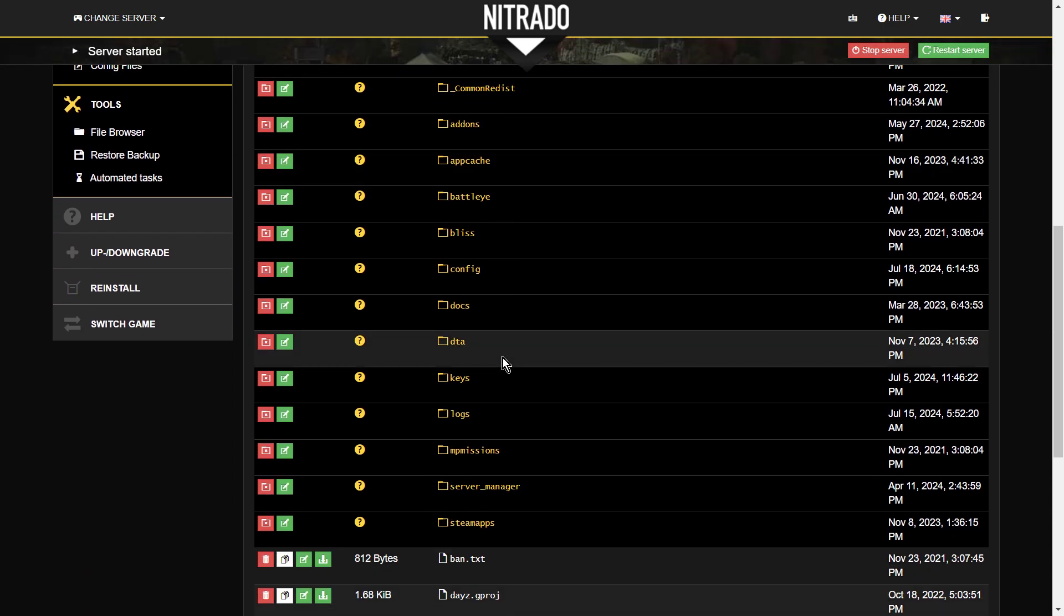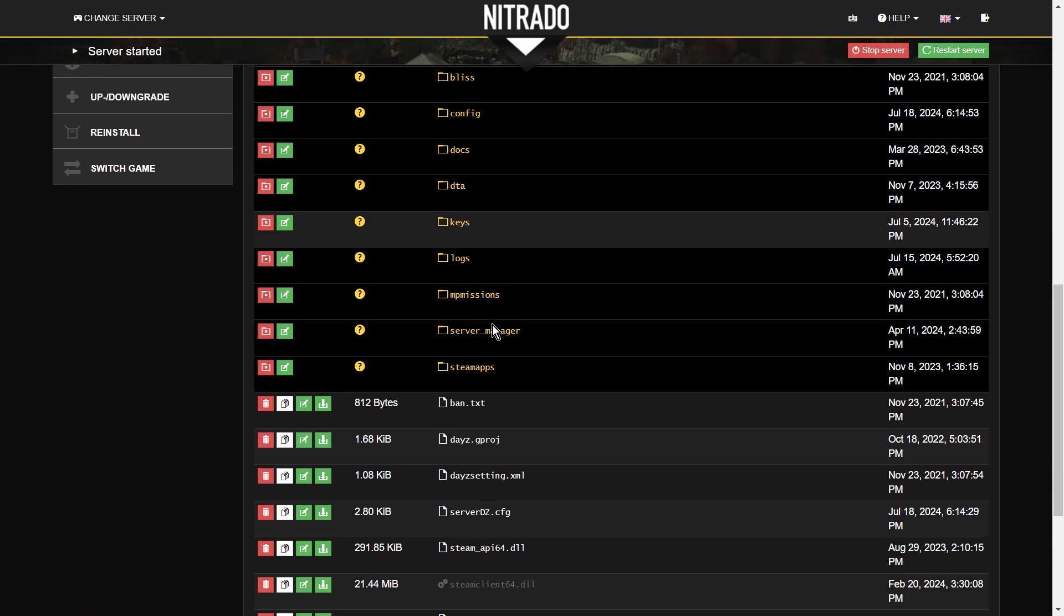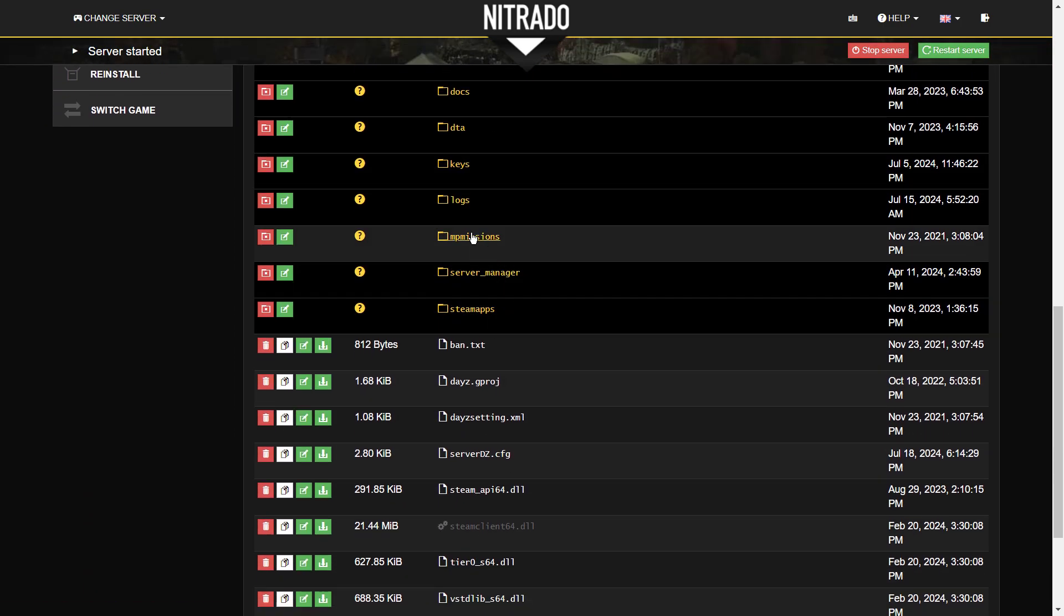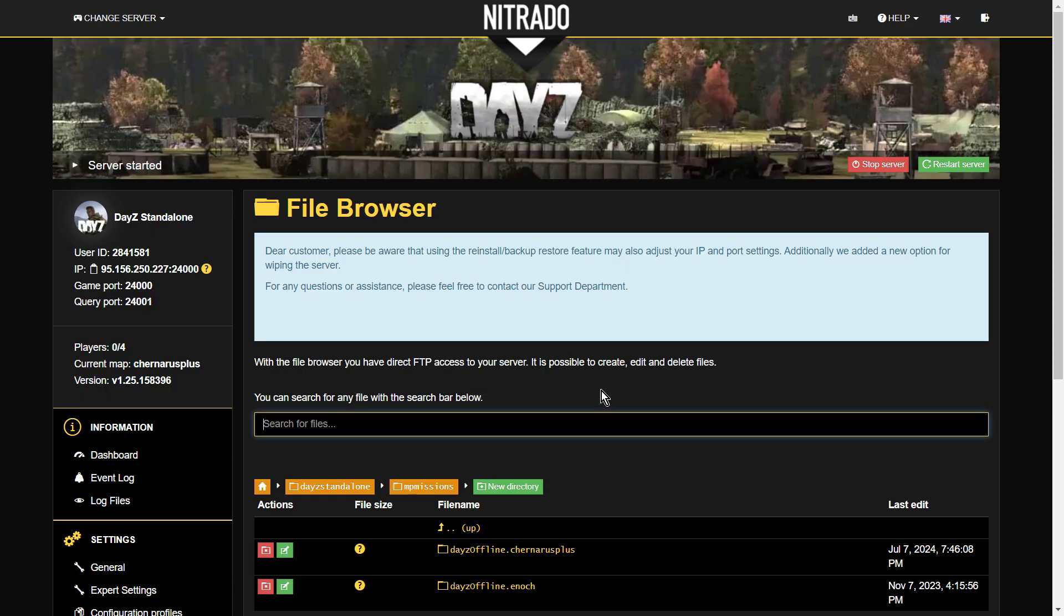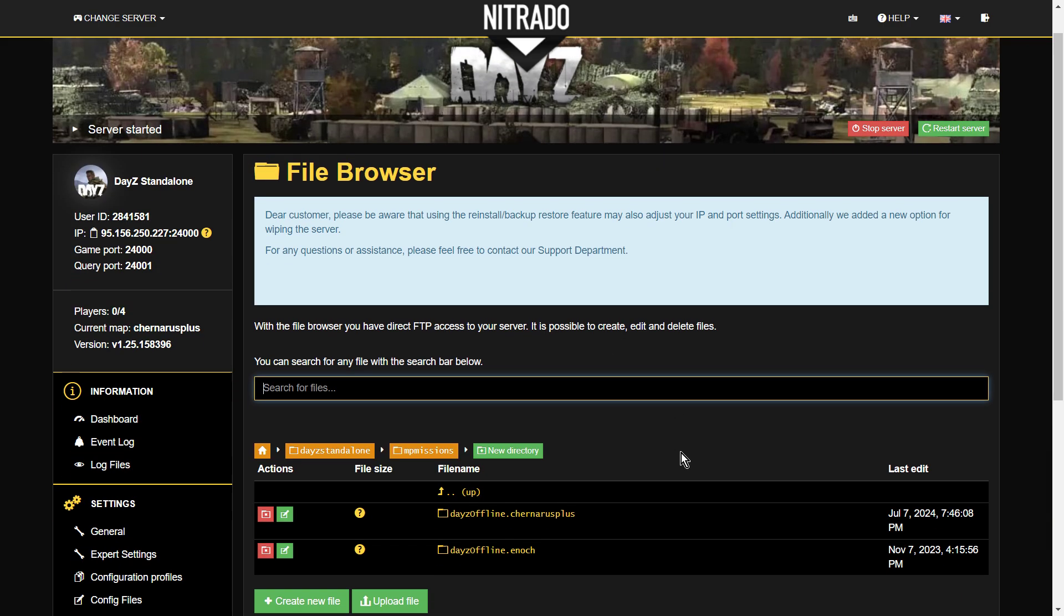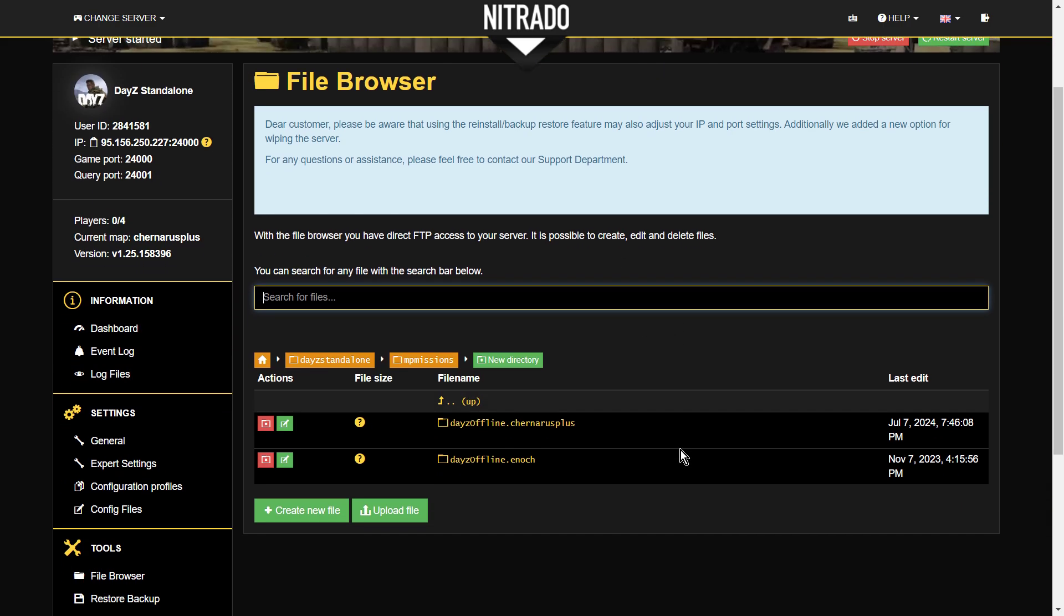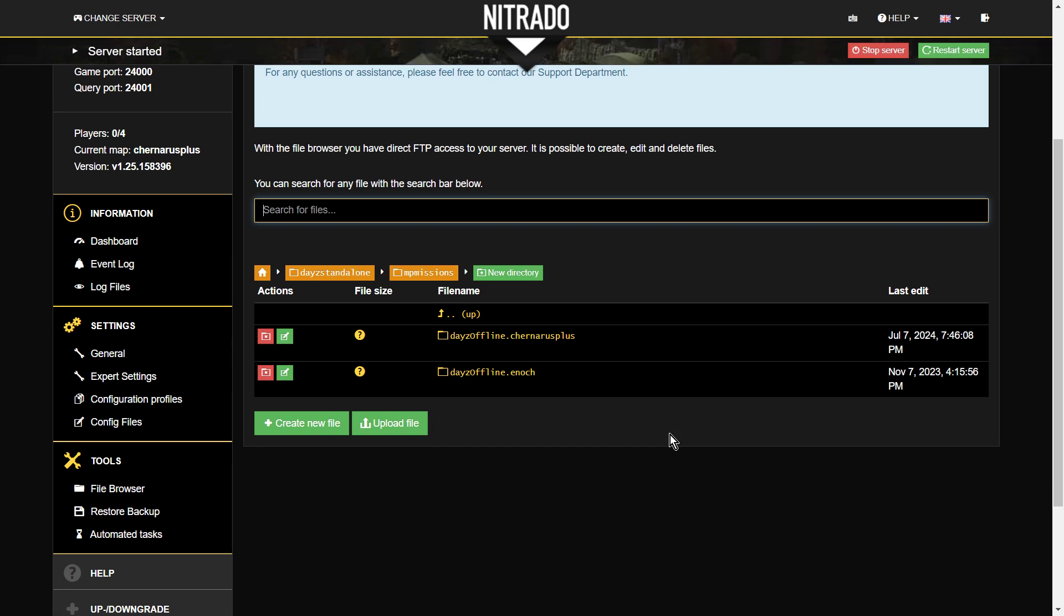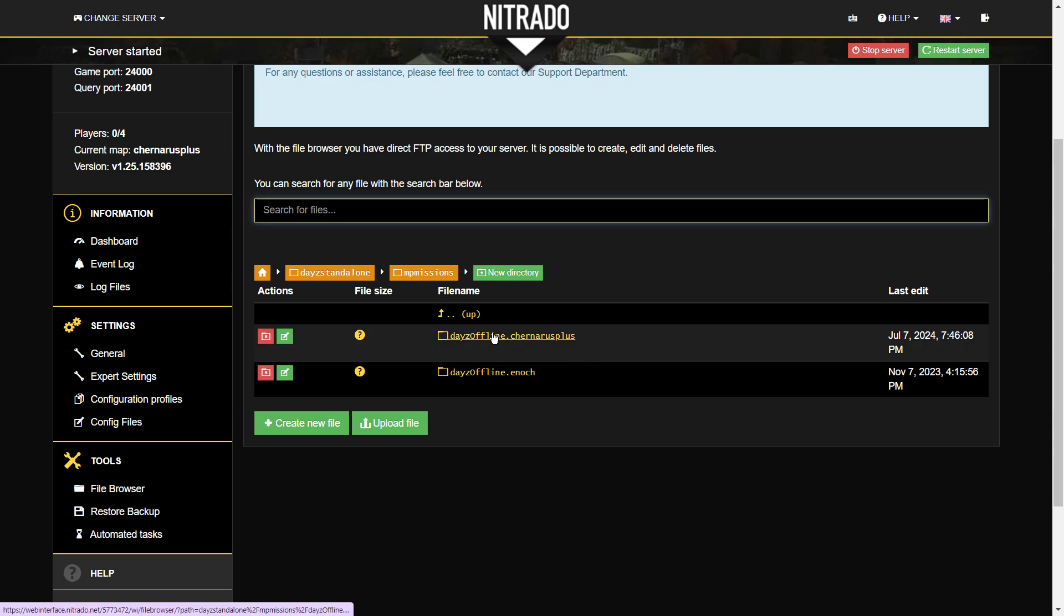So let's scroll down a bit further. Now, MP Missions, again, super important. So if we go into MP Missions, this is where you're going to be spending an awful lot of your time when you're modding things like loot and events. As you can see, we've got two missions.